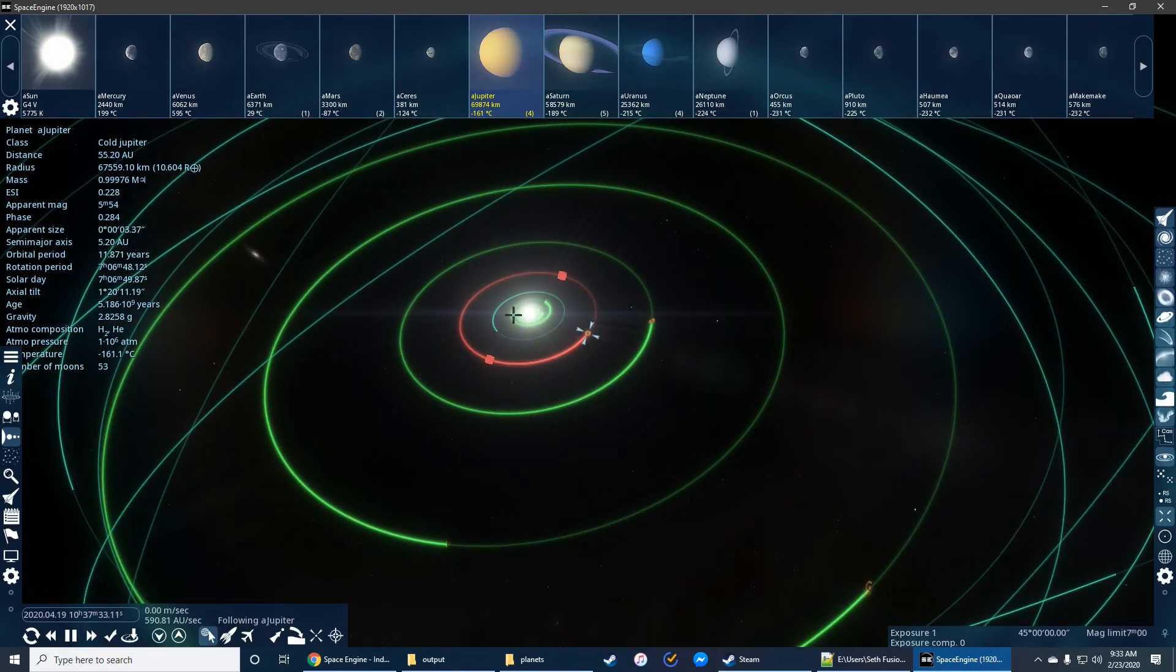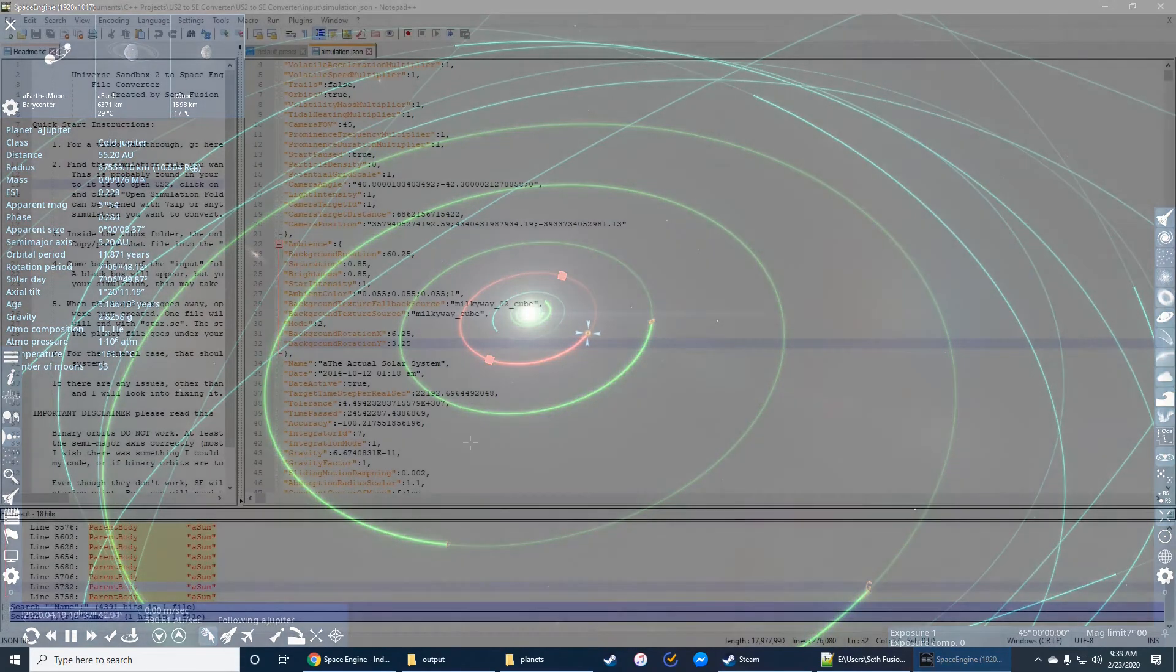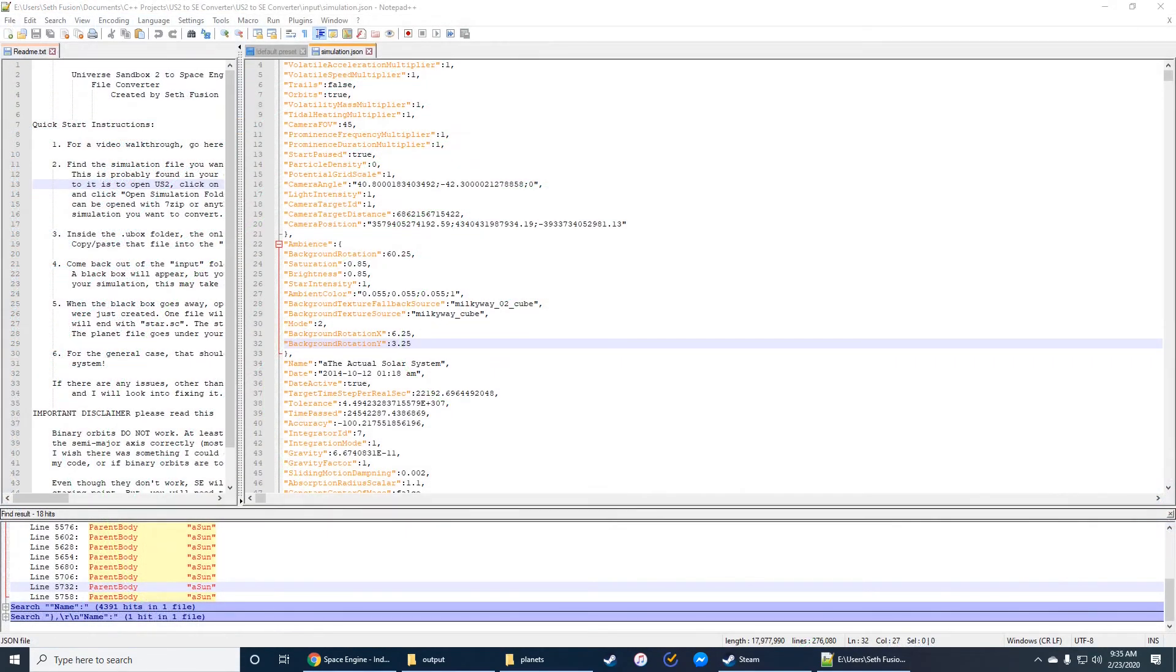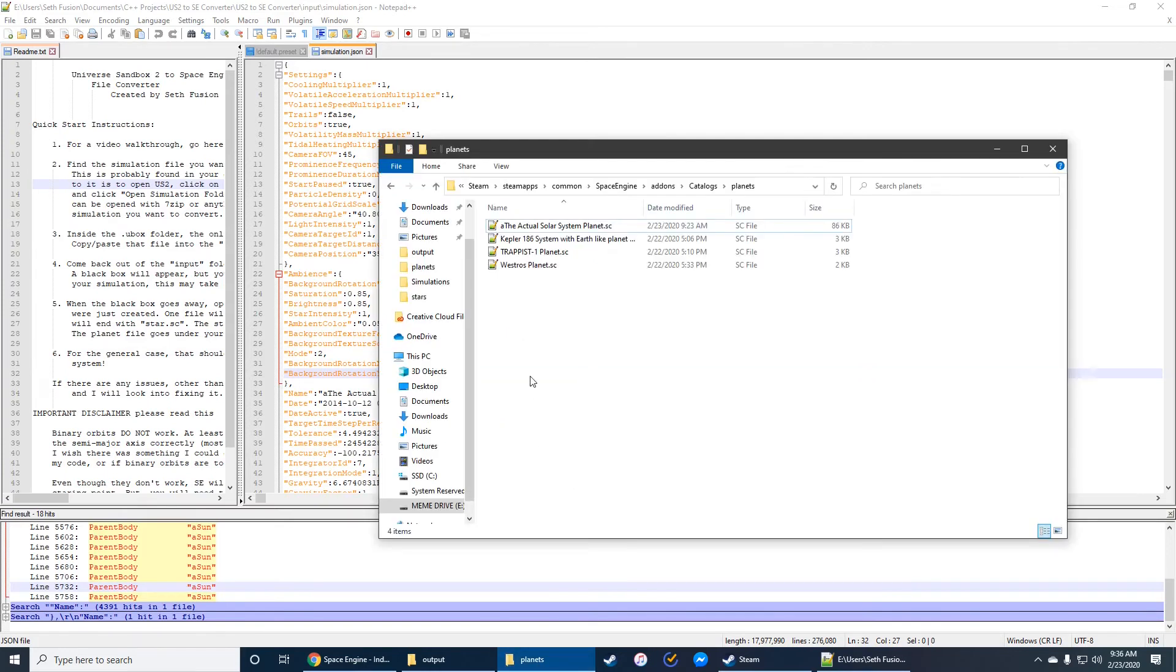But let's talk a little bit about binary systems, because this is a big disclaimer, because binary systems in this program do not work. So binary systems don't work because the orbital elements just aren't calculated correctly. I don't know if this is a problem with my code or if it's a problem with binary systems just being too complex to calculate with just one instance of information. I'm not sure.